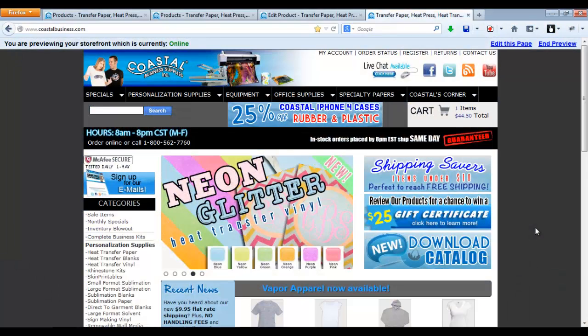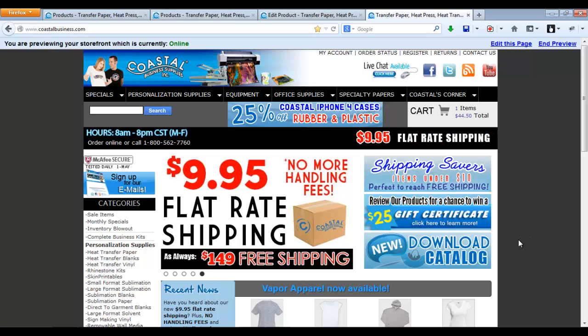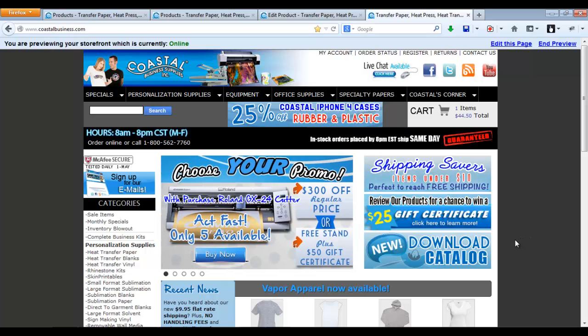Hi there, my name is Kristen and I'm with Microsoft Business Supplies. Today I'm going to show you how to use our sublimation templates in Adobe Illustrator.